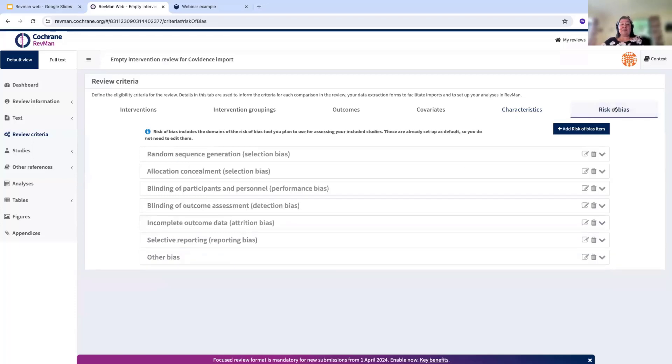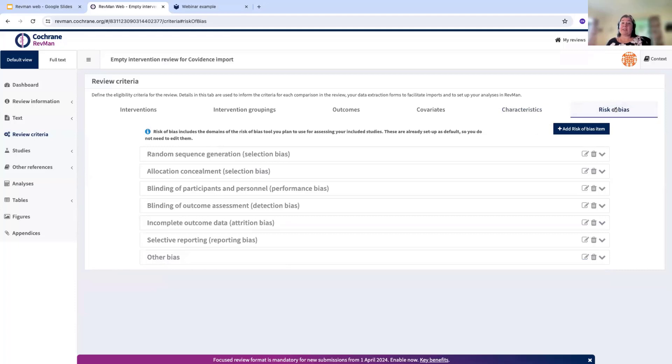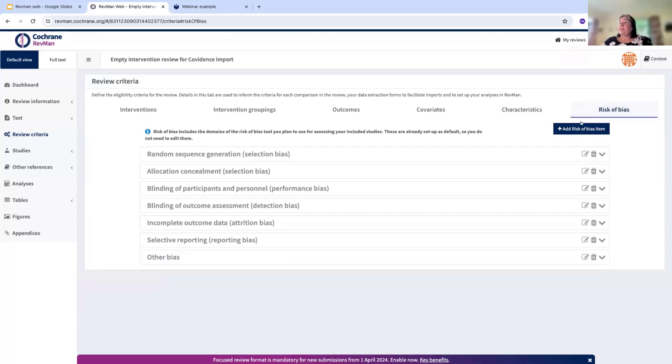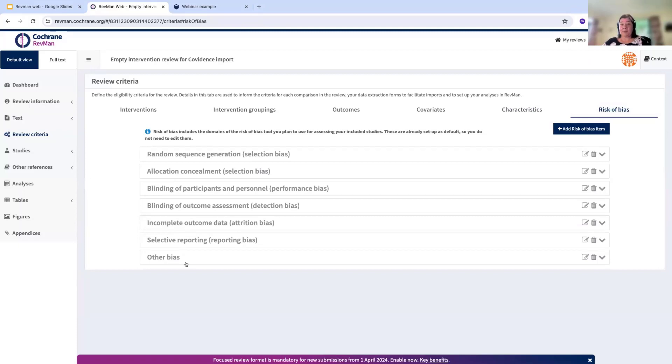For risk of bias, you just need to make sure that, to kind of reinforce again, that Covidence only supports risk of bias one at the moment, so you can import that directly from Covidence. Make sure that all of the domains are exactly the same as you've got in Covidence. And if you've added any other domains in your template, that you have them added here as well to ensure that the information comes across.